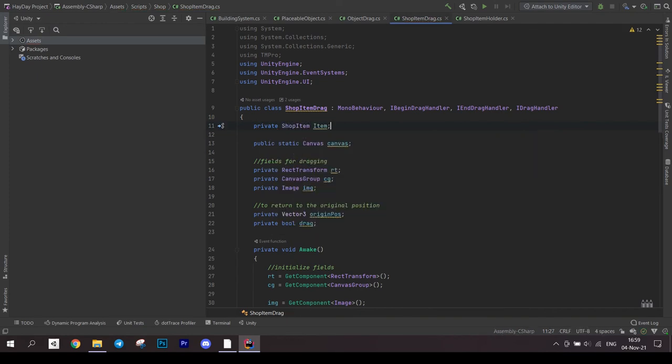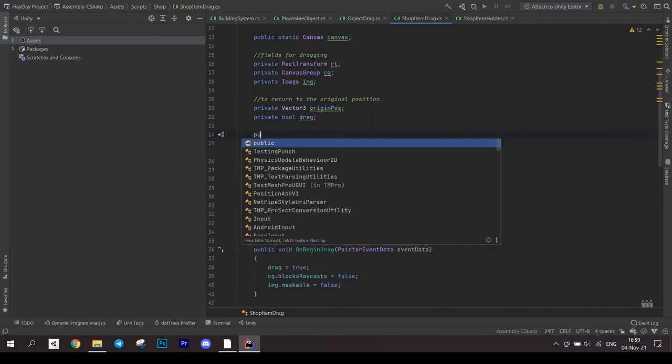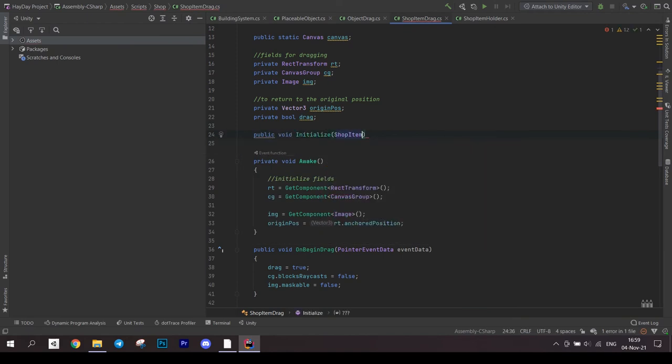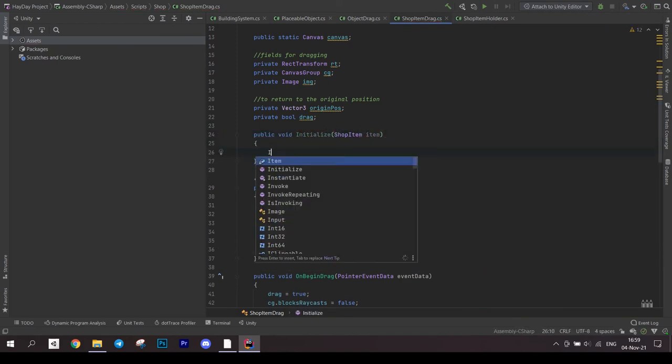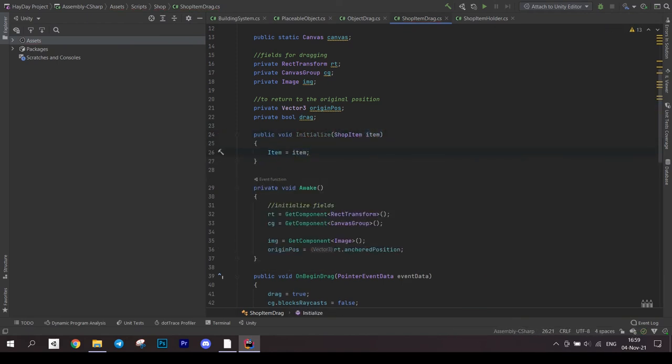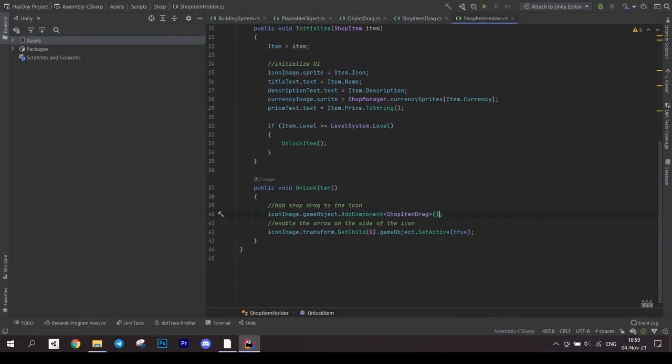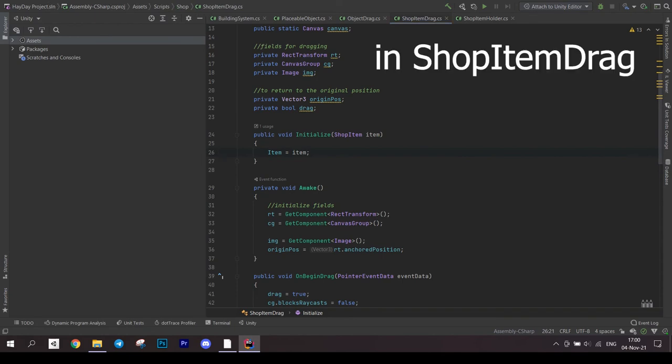In the shop item drag, create a field for a shop item and an initialize method to initialize this field. After this, in the script shop item holder, when you add a component of shop item drag, initialize it.